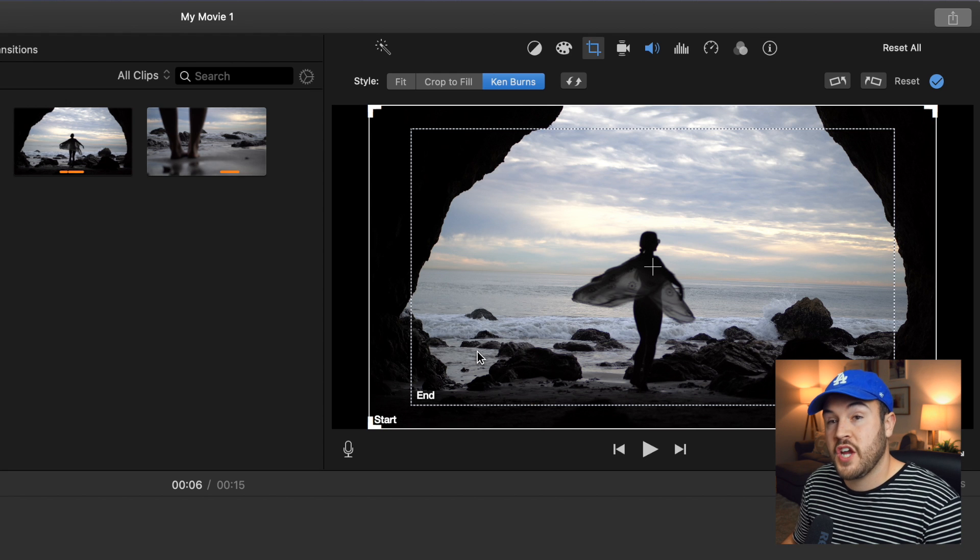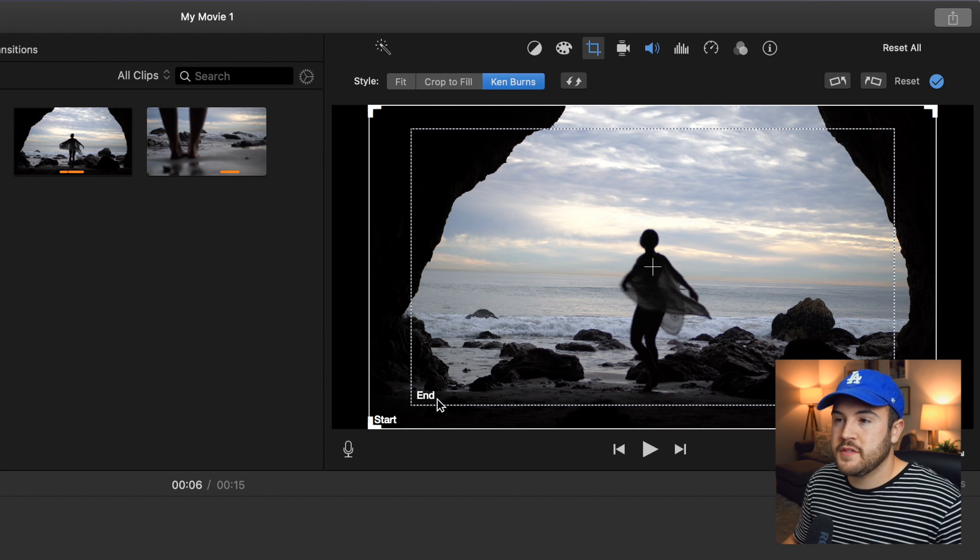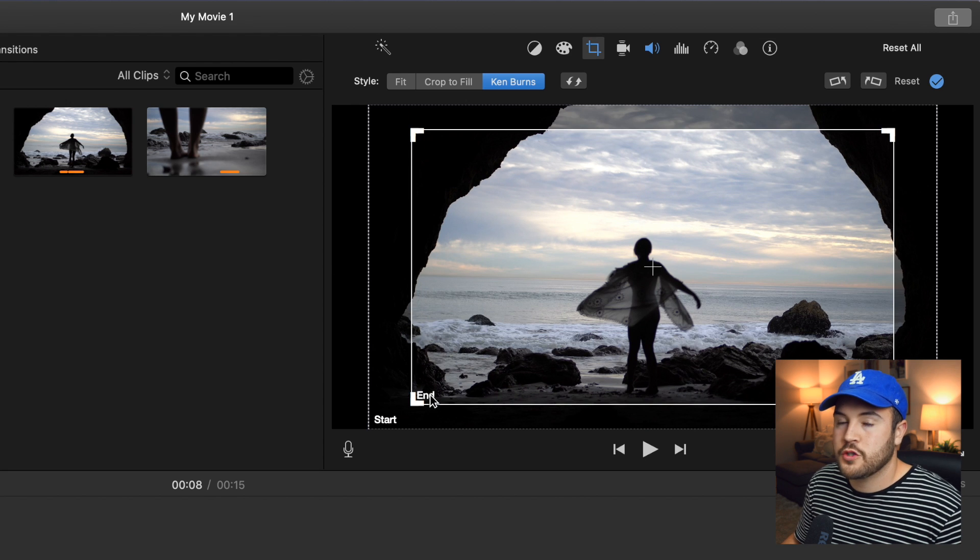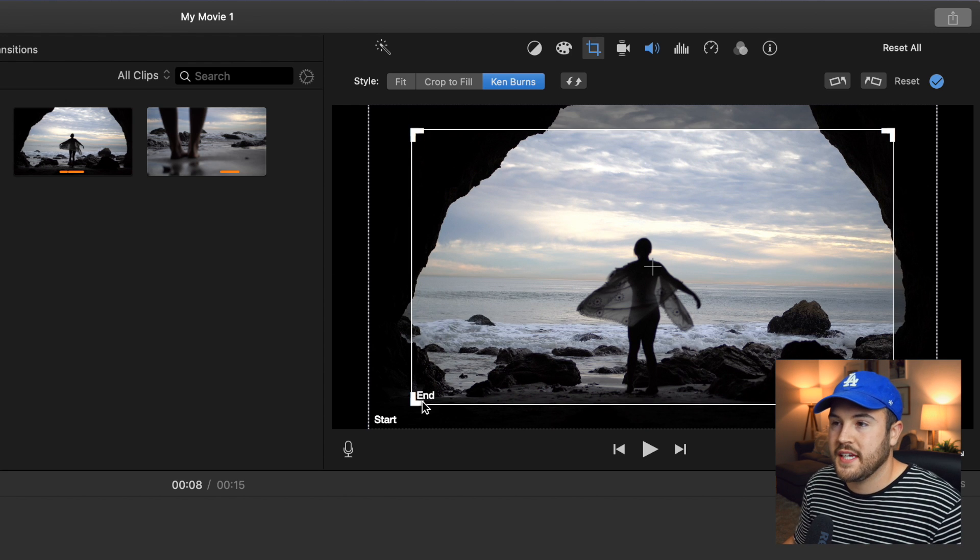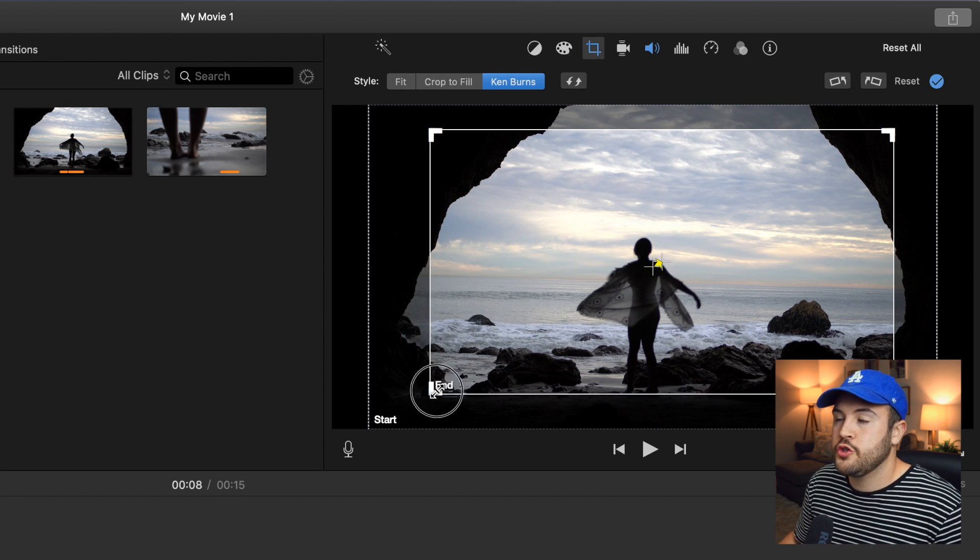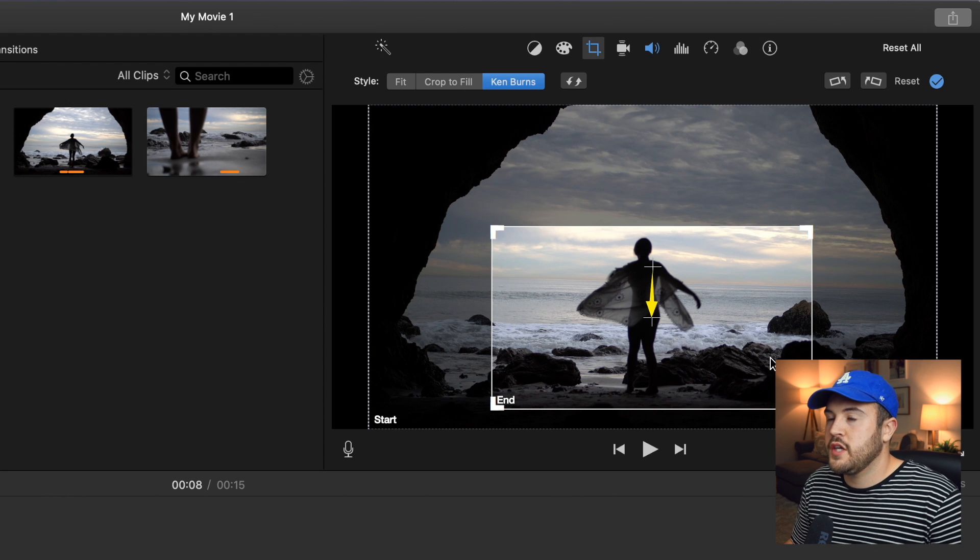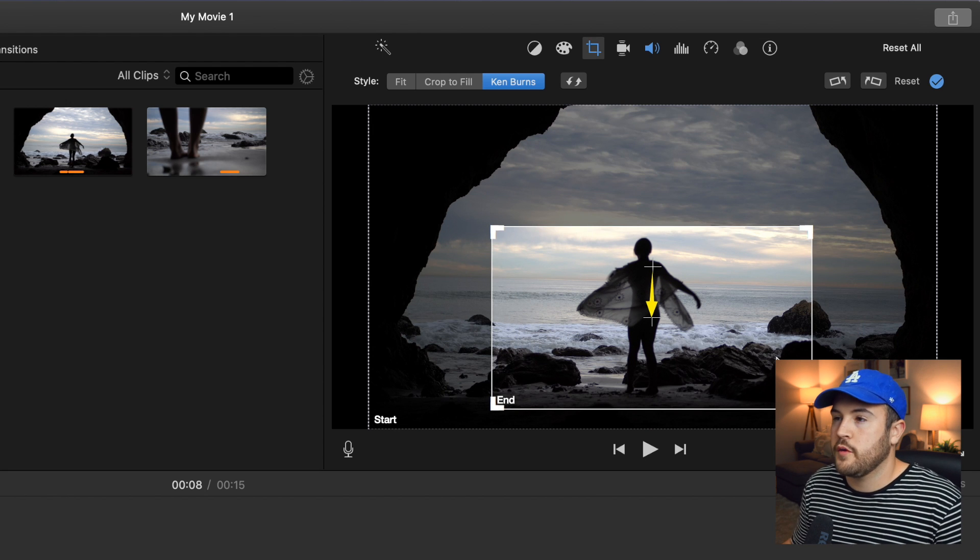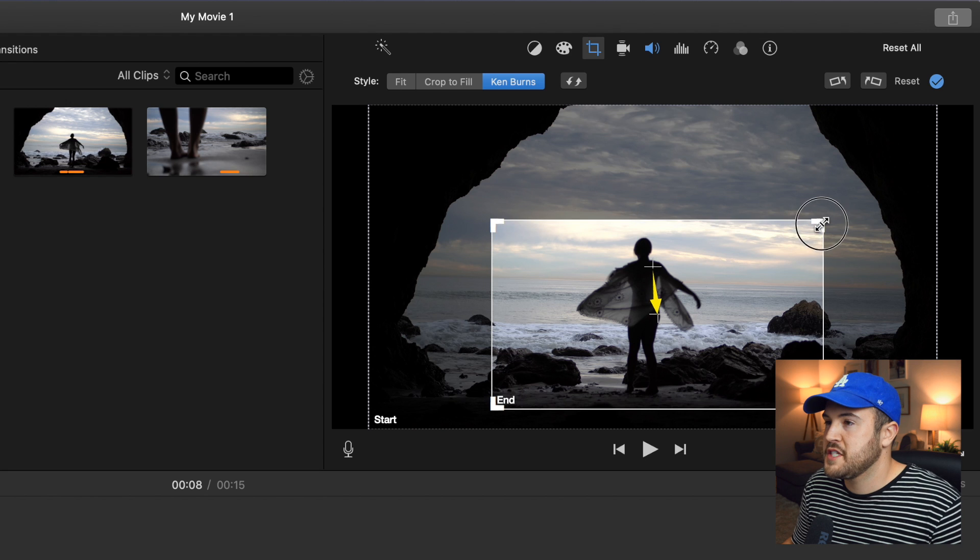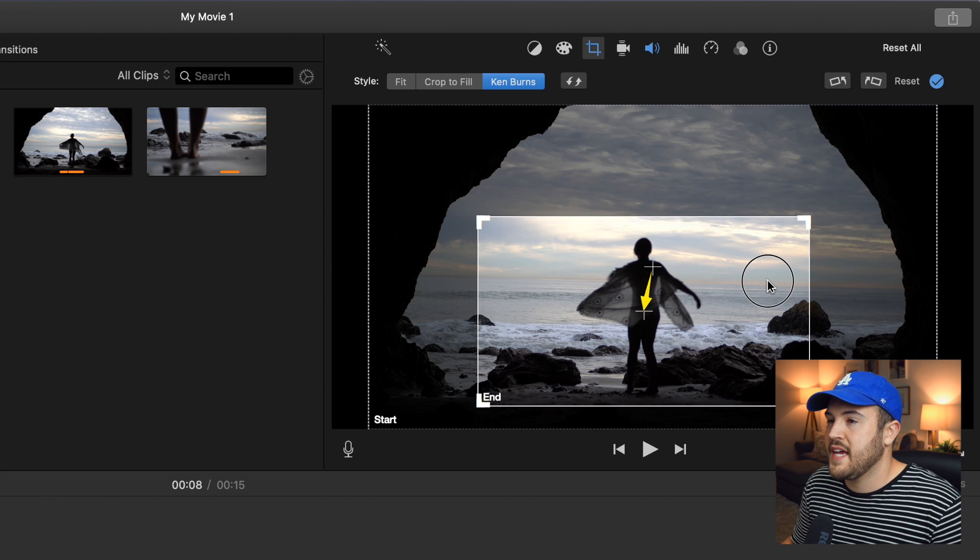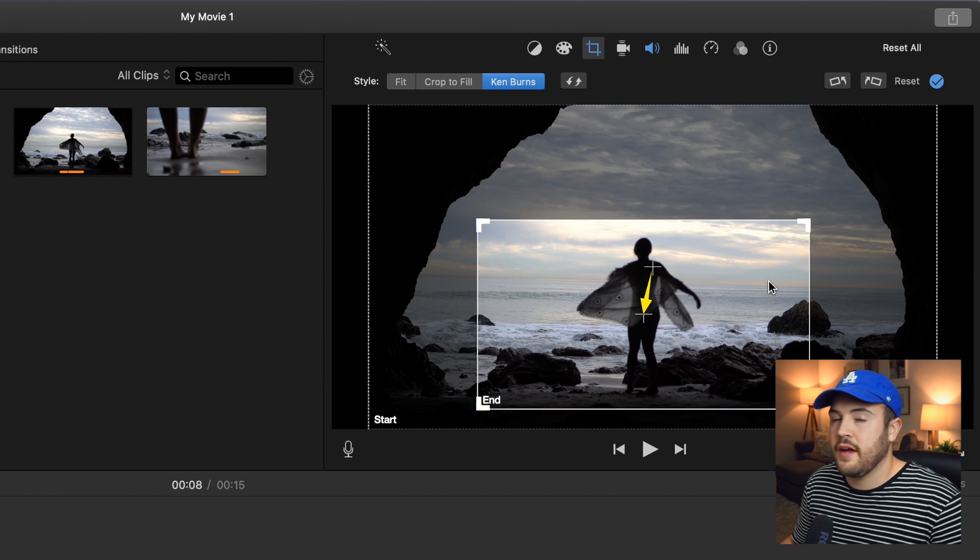What you want to do is you want to change the end rectangle. So if you double tap end, it's going to select this end rectangle. Now we can begin to crop in wherever we'd like. So here I want it to zoom in more so it can focus more on my wife and her spinning around.